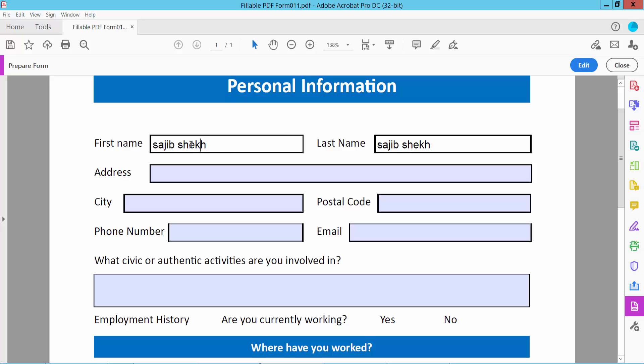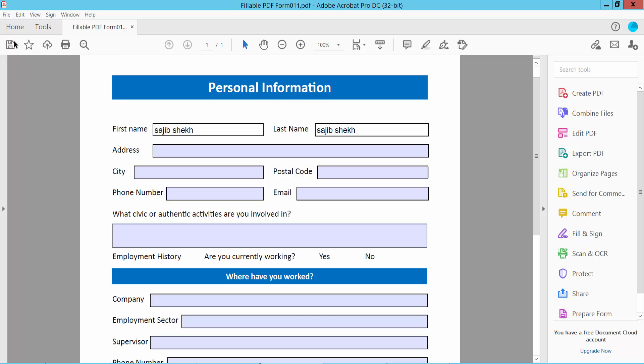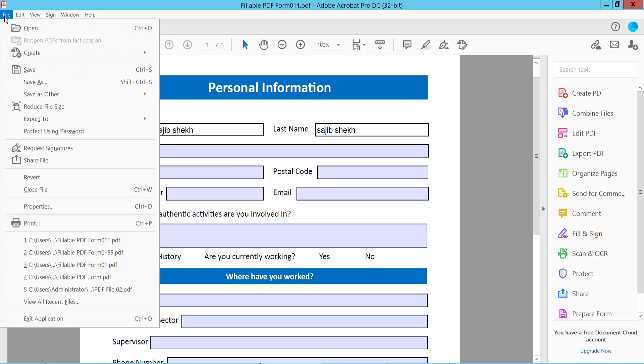Now you cannot edit this field or type any text here. Finally, click Close and click the File option, then Save or Save As your PDF file. Thank you for watching, subscribe, like, share, and comment.